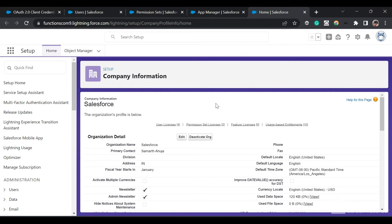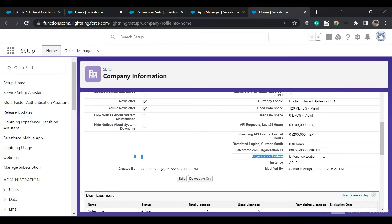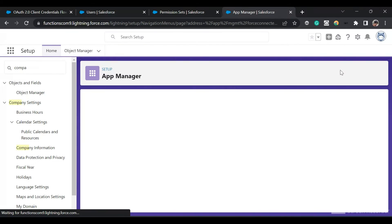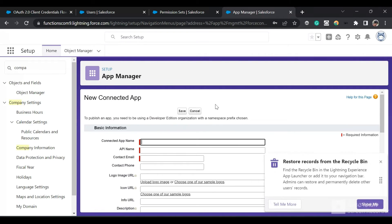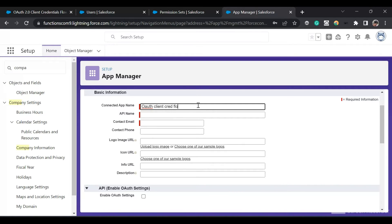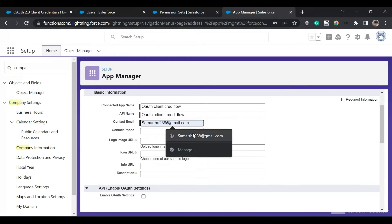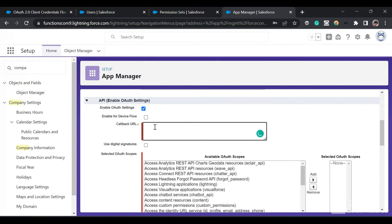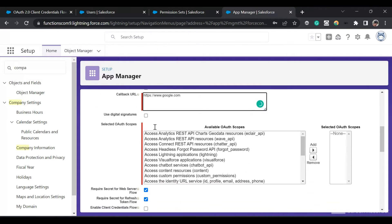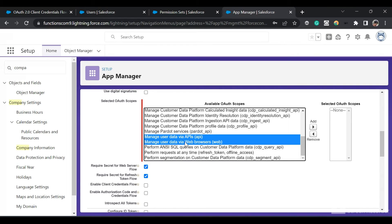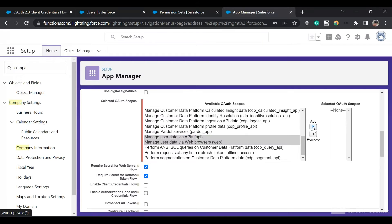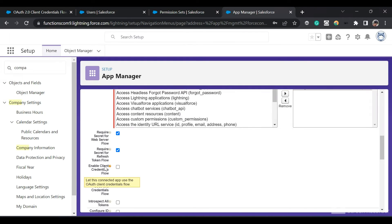We are logged into our org and I am on the company information page — you can see this is an enterprise edition org. Now I'm going to go to App Manager in setup. This screen comes up and I'll click on New Connected App. We are creating a new connected app for our client credential flow and enabling the OAuth settings. I'll type in the name: client cred flow, provide an email, then select Enable OAuth Settings, provide a callback URL, and add the scopes — Manage user data by APIs and Full access. Now enable the checkbox: Enable Client Credential Flow.